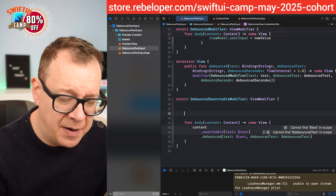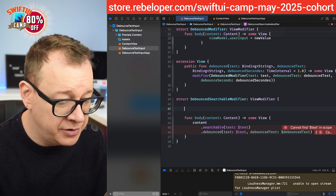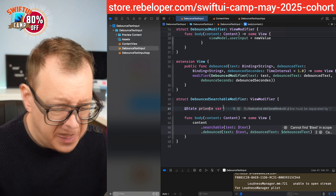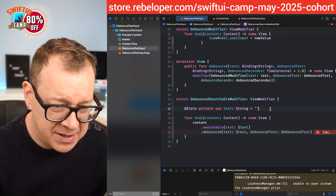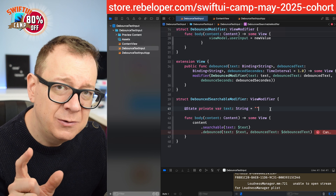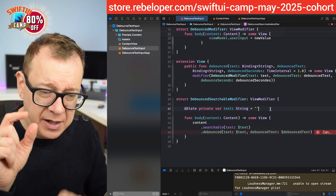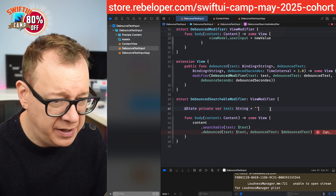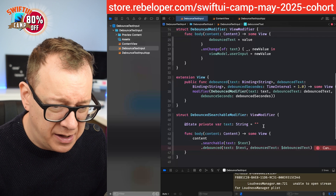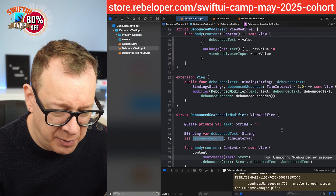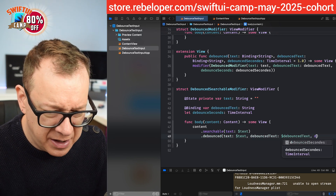Let's think about what properties we need. The text is internal, so we'll have a private @State var text of type String defaulting to empty string. Then we want to bind this to the debounced text — we don't care about the actual text being typed into the search bar, we just care about the debounced text. So we'll have a @Binding for debouncedText and also a debouncedSeconds property for the time interval.